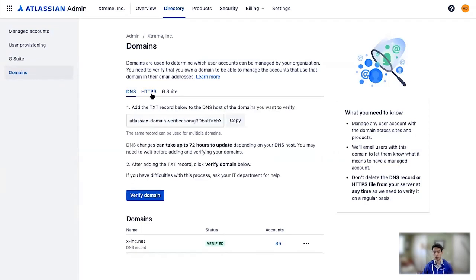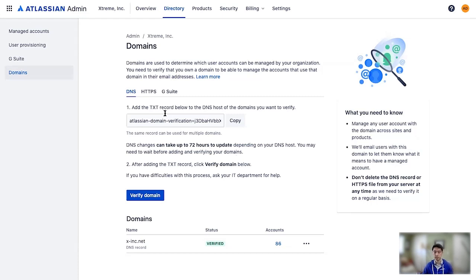For both of these, we will have a verification job running continuously to verify that you continue to own the domain. If, at any point, the text record changes,